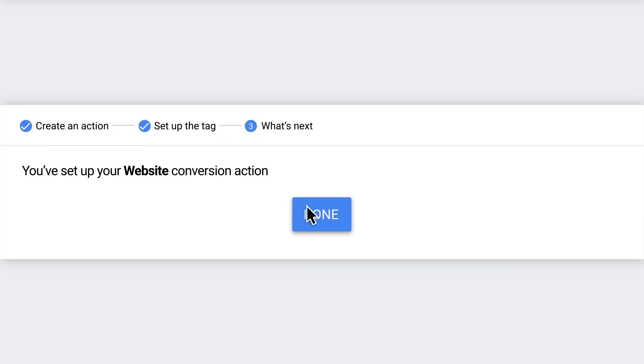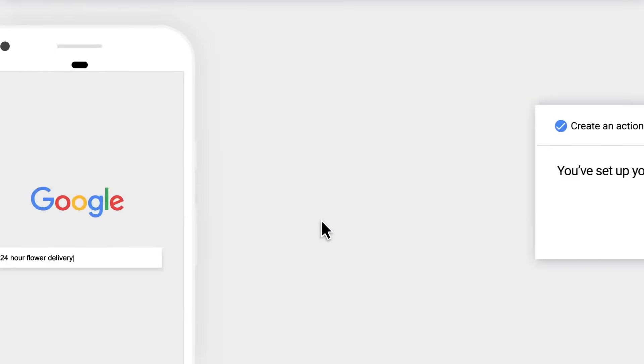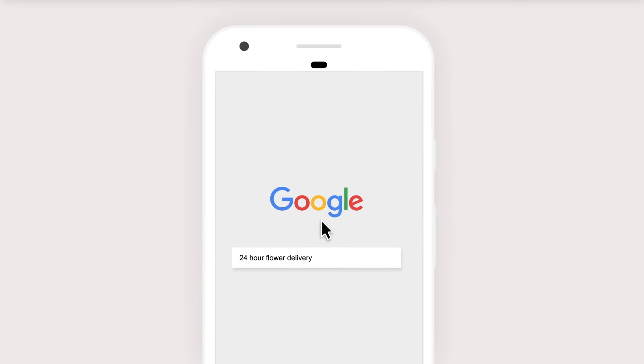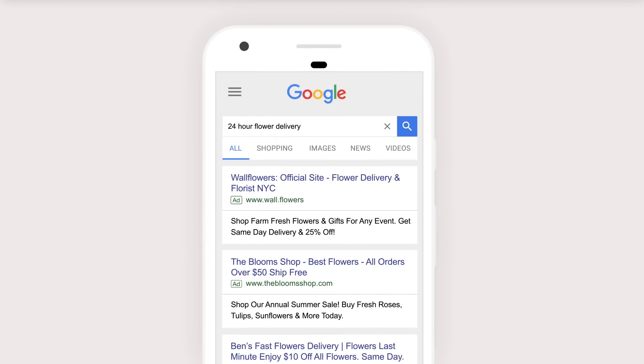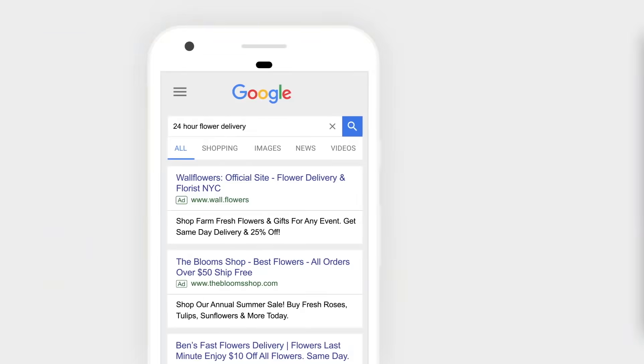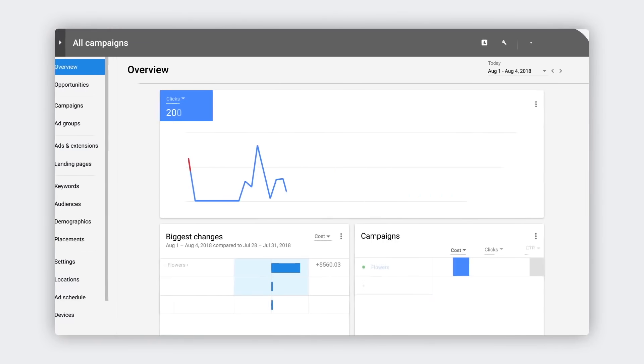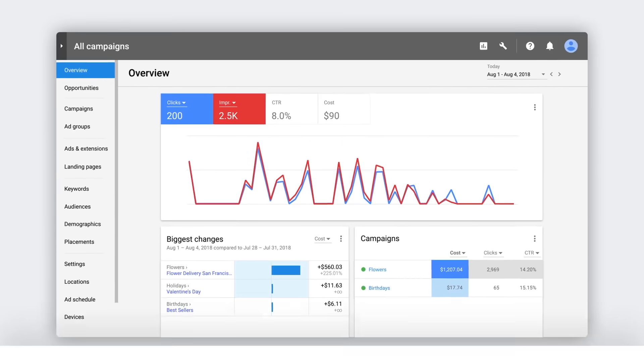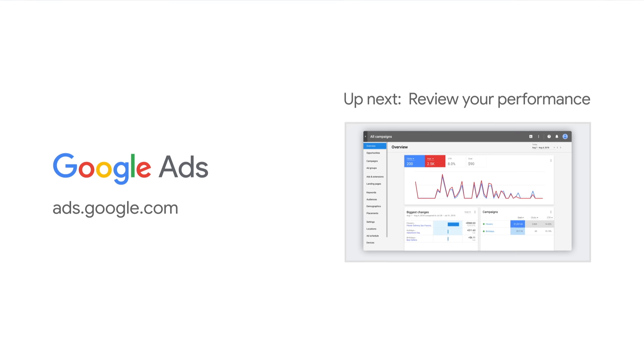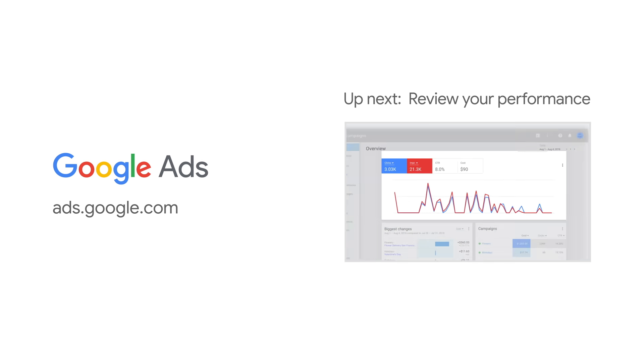Congratulations! You've just set up conversion tracking. You're ready to launch your campaign and start running some ads. One hundred bouquets? Easy peasy. Now that you've set up your tracking, you're able to see how well your campaign is doing. To learn more, check out our next video, Review Your Performance.